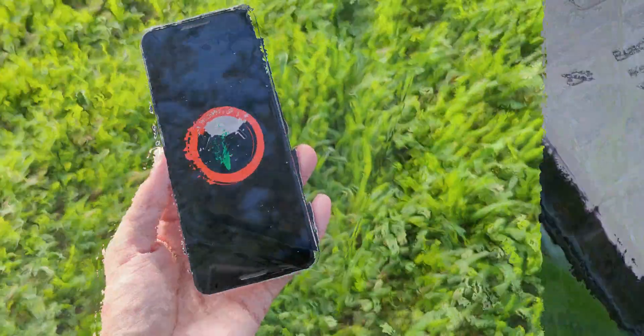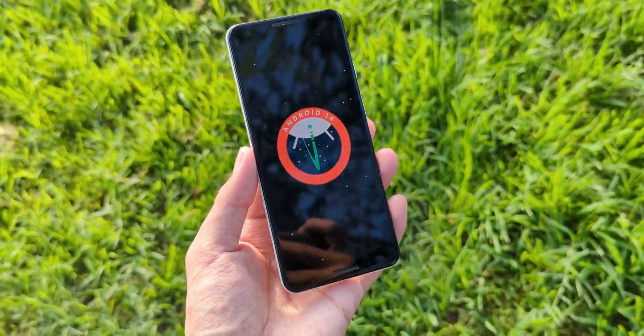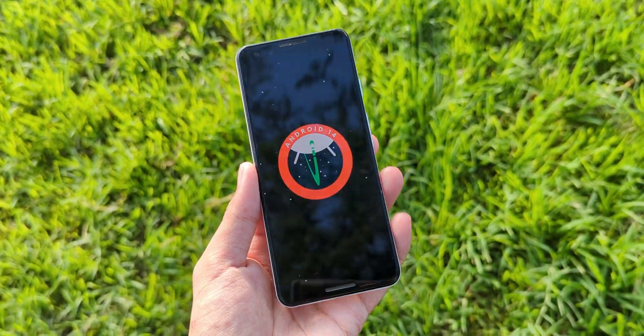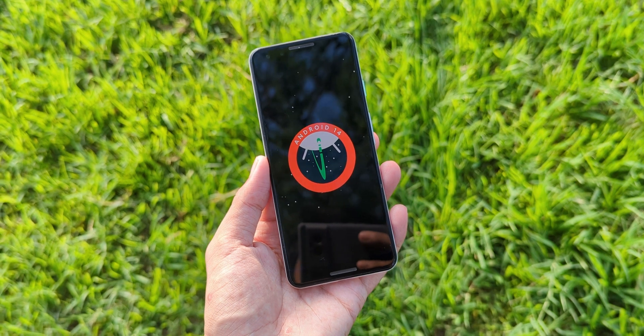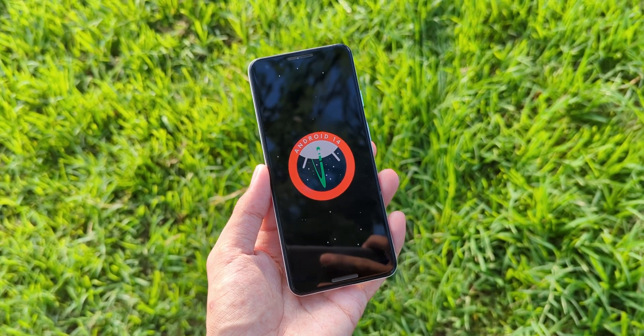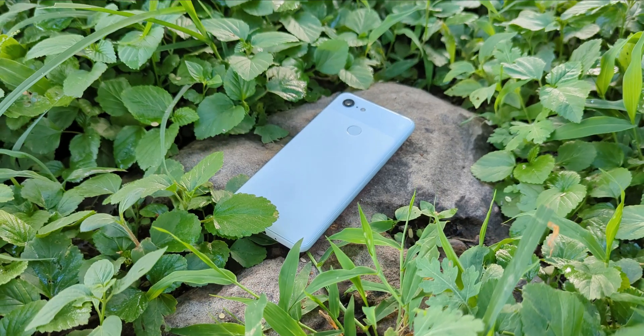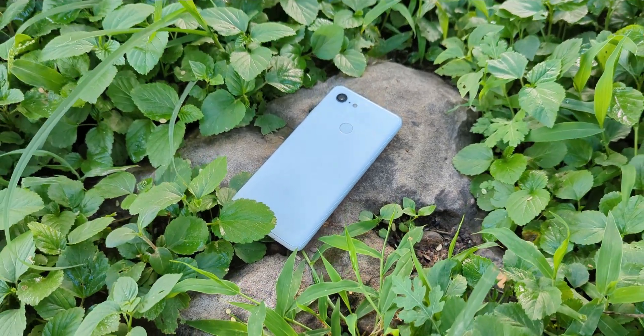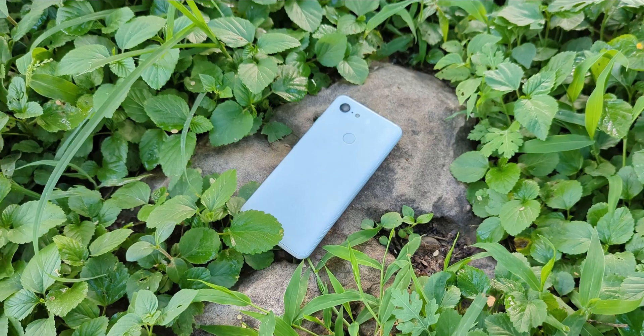Before we dive into the installation process, make sure to back up your data, because this process will wipe your device. These instructions only work if you follow them exactly, so take your time with each step.